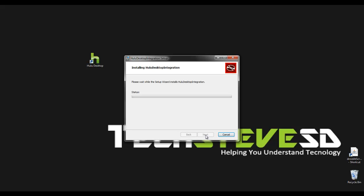This will take a few minutes and what it's going to do is it's going to install software into my Windows Media Center. So I have access to the Hulu desktop right from my normal Media Center remote control.